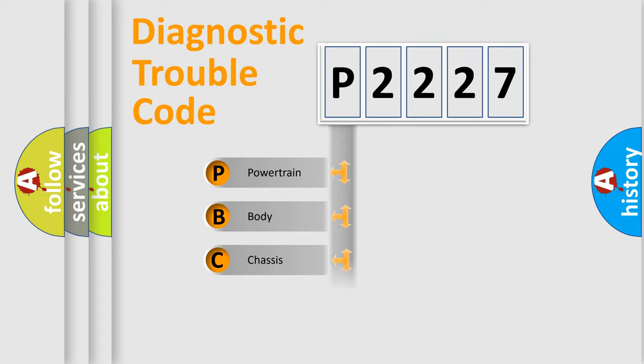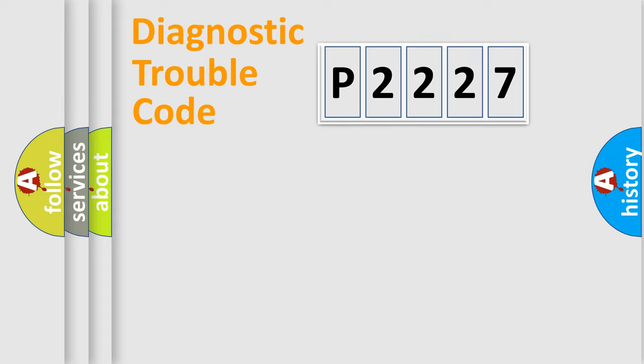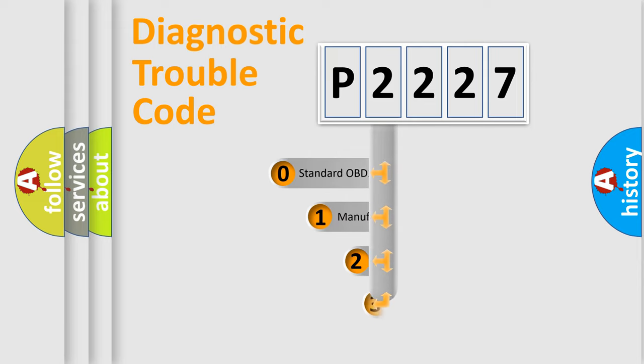We divide the electric system of automobile into four basic units: Powertrain, body, chassis, and network. This distribution is defined in the first character code.